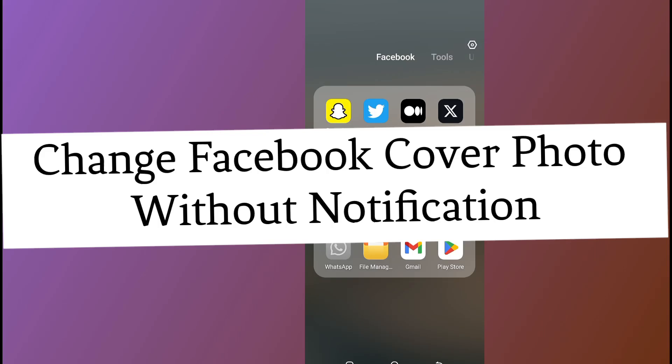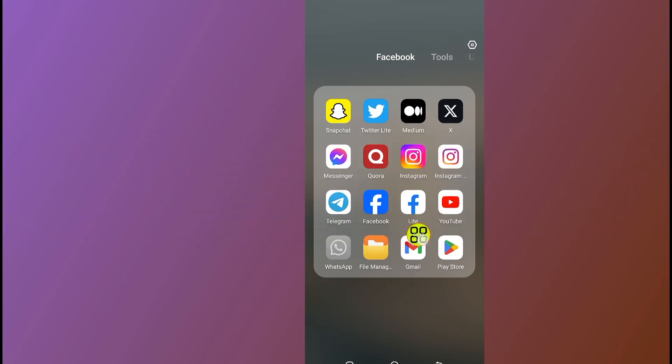How to change Facebook cover photo without notification? First of all, after you open up your phone, go ahead and open your Facebook.